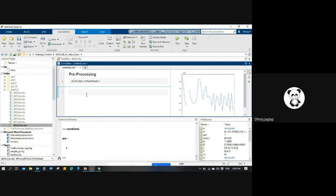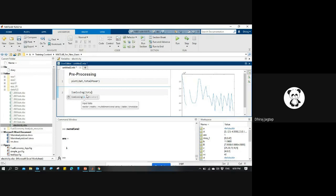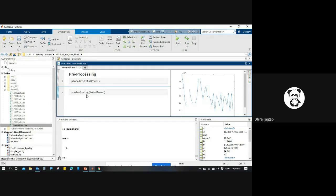The ismissing function - I'm applying it on the total power. For that, I want to apply the sum function to get the total number of missing data. I'll use this sum function.